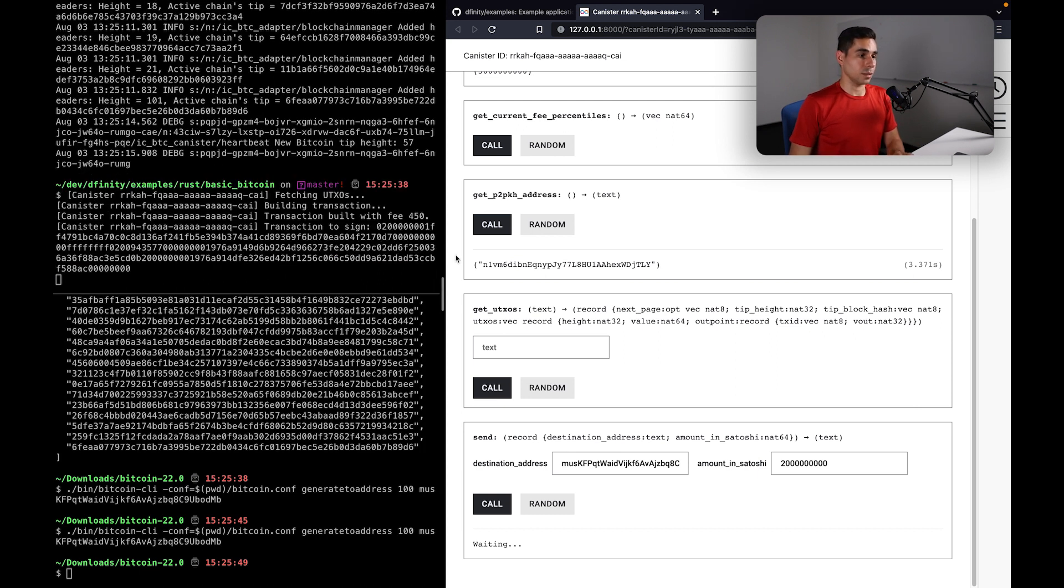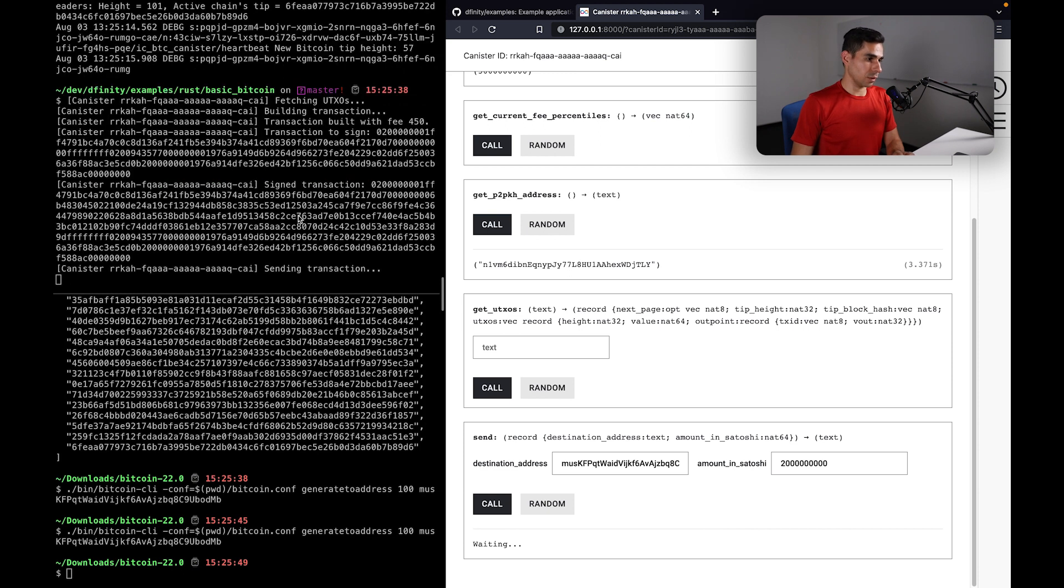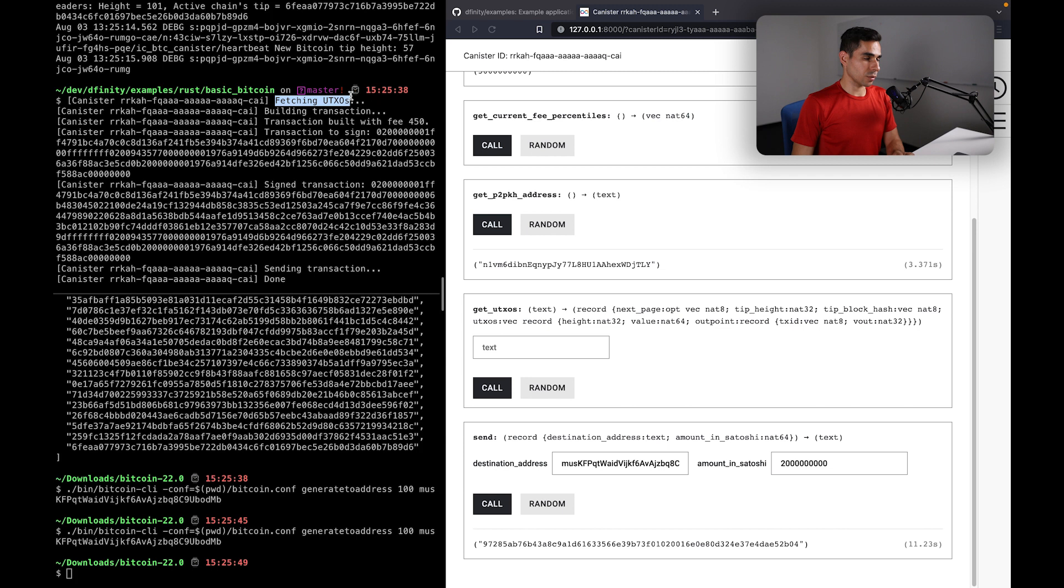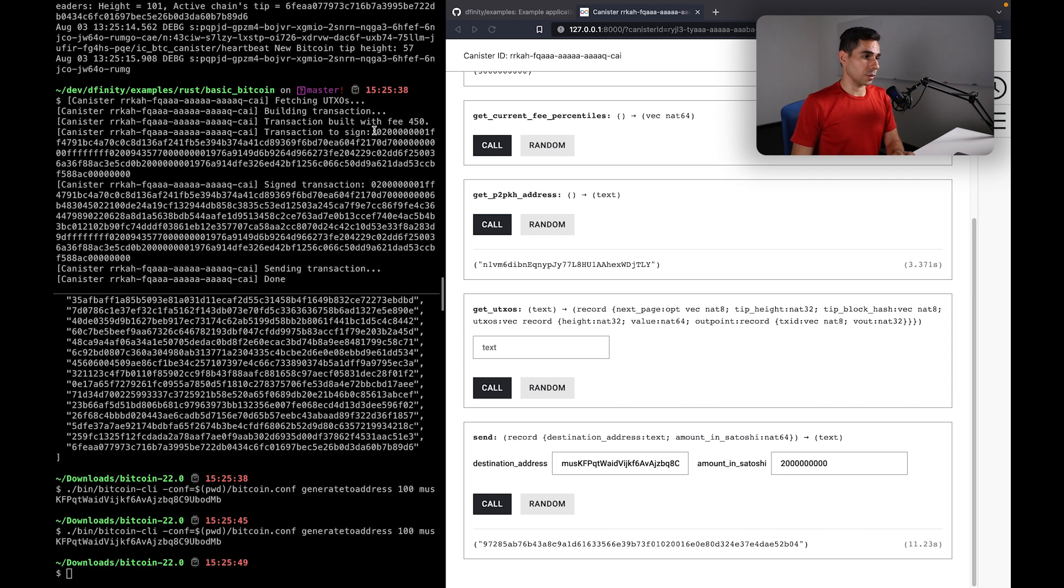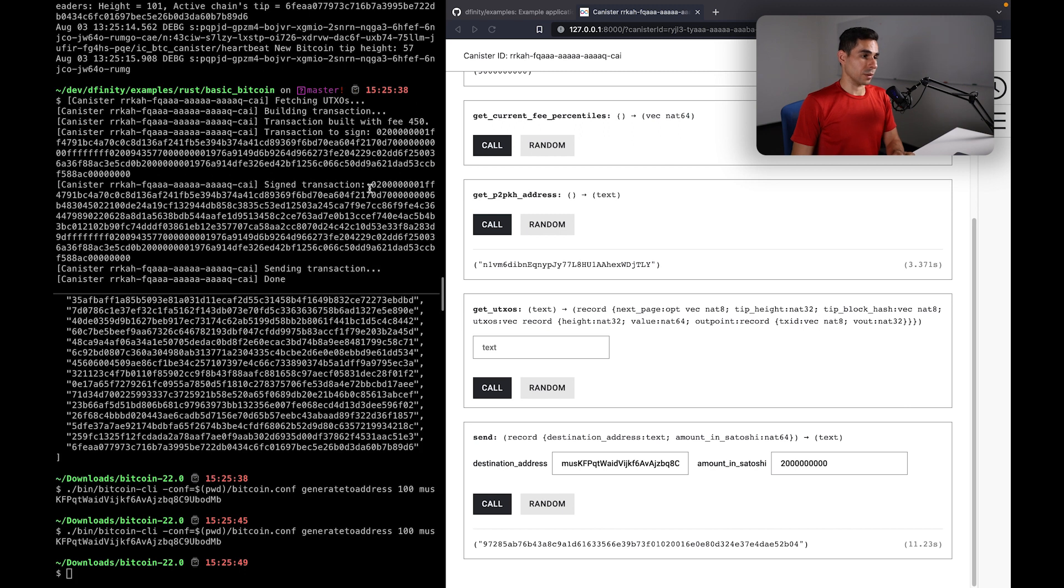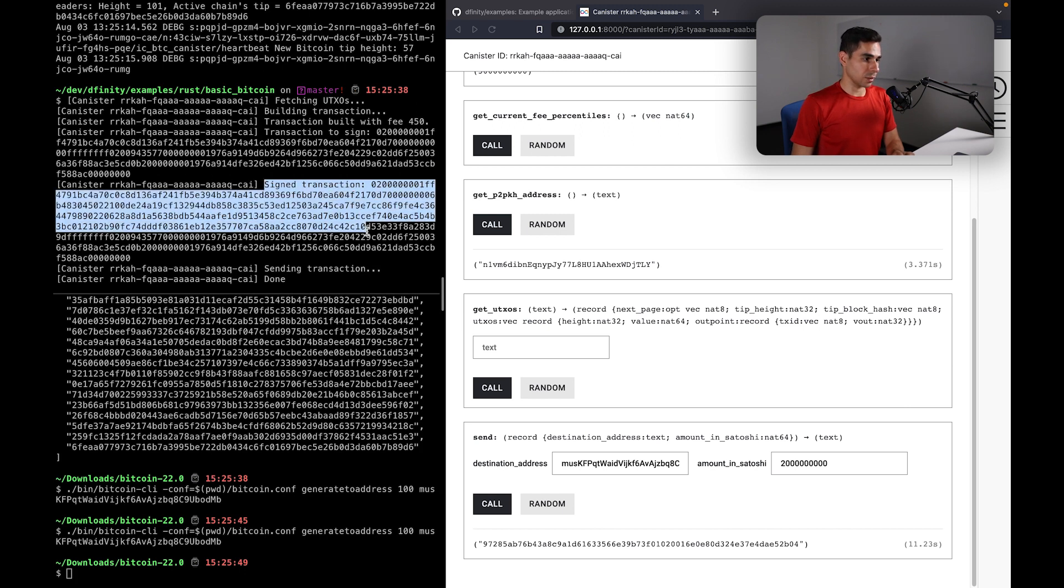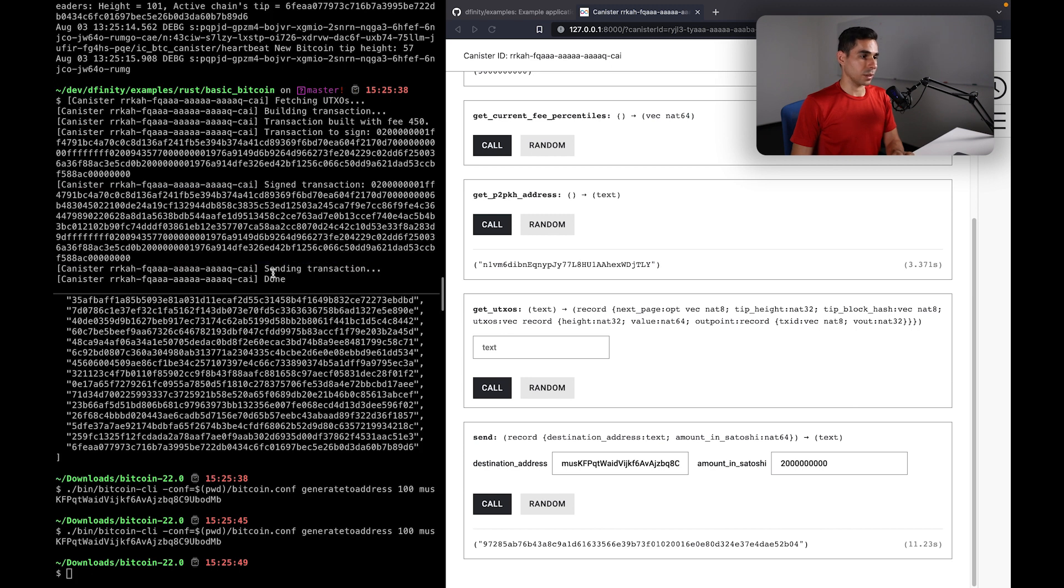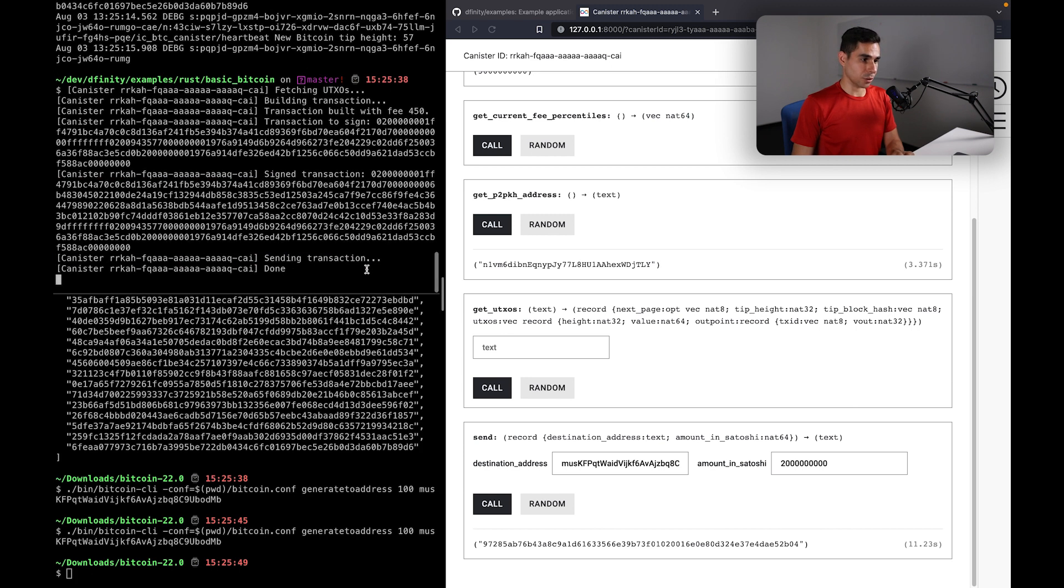And so now we can spend this bitcoin just like we would be able to spend in production. And you can see some of the logs here in the top left. So we are fetching the UTXOs of our address, we are building a transaction, we've estimated a fee, we now have the transaction. This is the raw unsigned transaction. We have signed this transaction, and these are the bytes of this signed transaction that is being sent to the network. And then finally, we send this transaction.